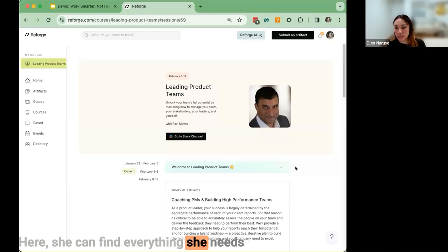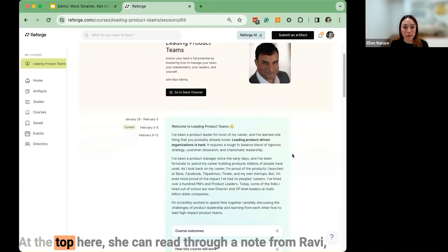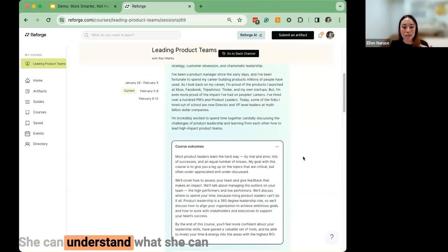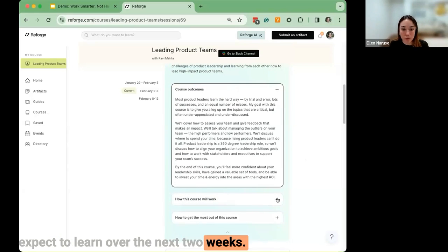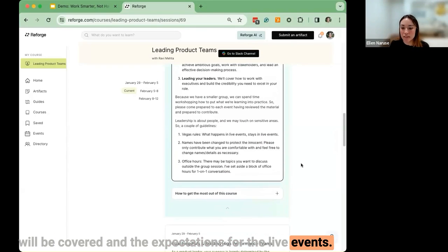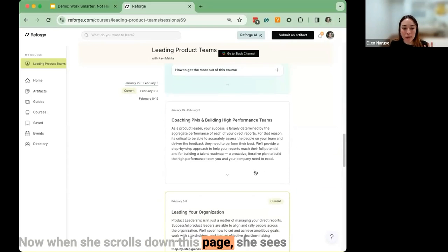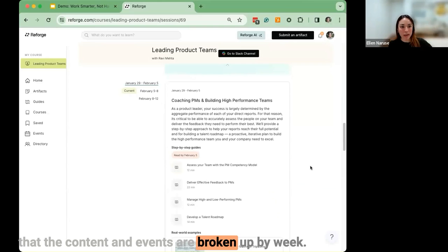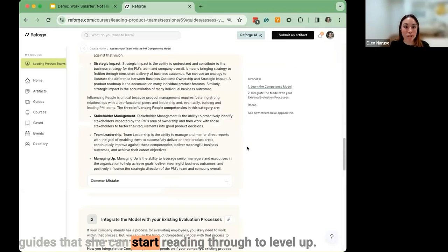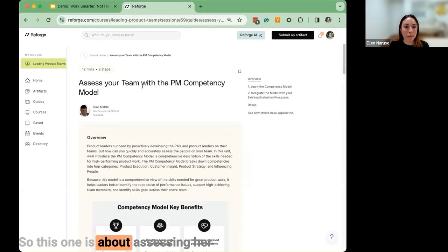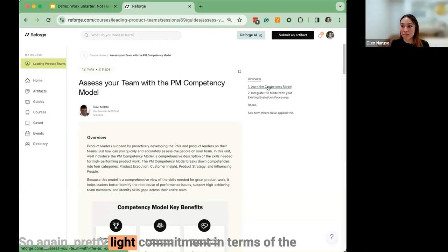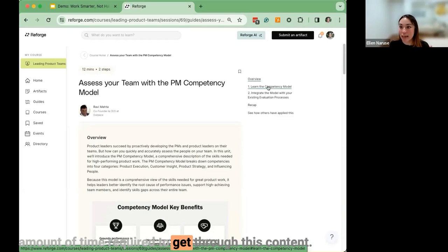She gains access to the live course landing page, where she can find everything she needs to successfully complete the course. At the top, she reads a note from Ravi — the course creator — on why he created it, what she can expect to learn over the next two weeks, the subtopics covered, and expectations for the live events. When she scrolls down, the content and events are broken up by week. In the first week, she receives several step-by-step guides, such as one about assessing her team's PM competency model — two steps long, about 12 minutes.